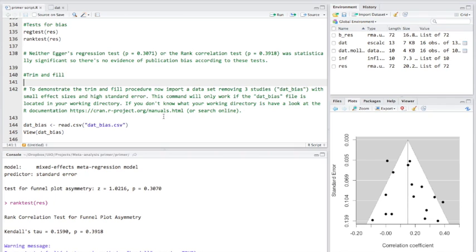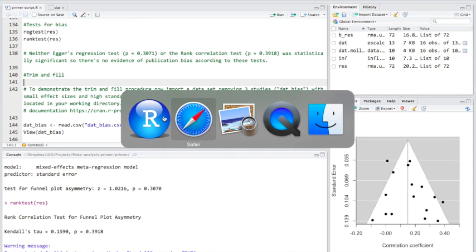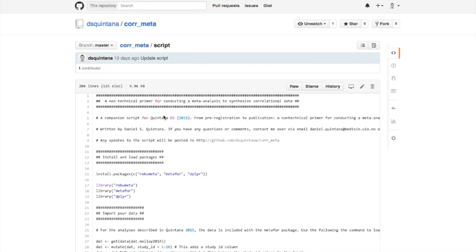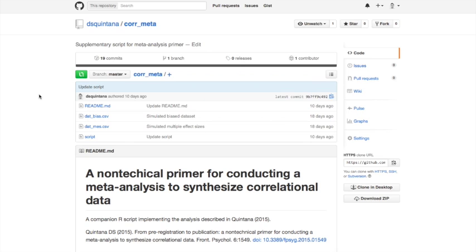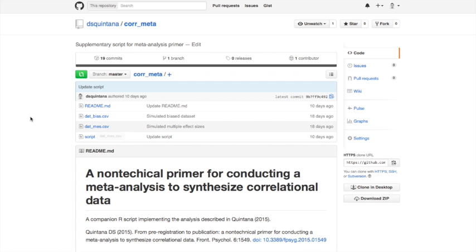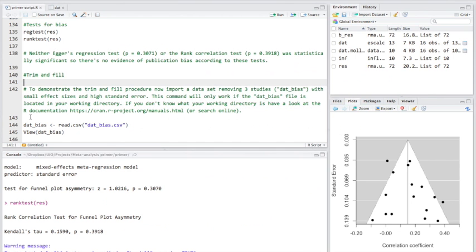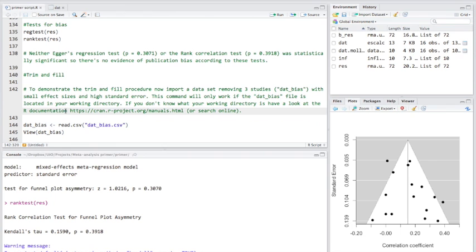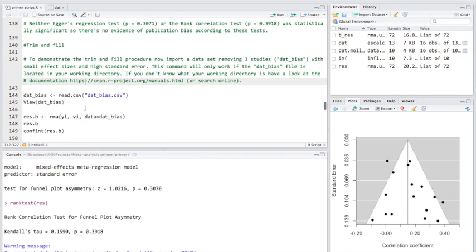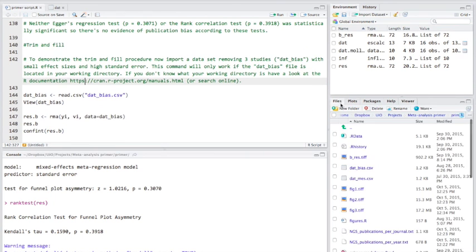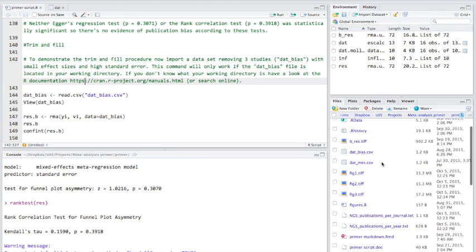Now, that's kind of boring. So what I've done is I've actually created a dataset which has simulated bias. I've removed three studies with small effect size and high standard error. So, going back to my GitHub script, sorry, my GitHub page, that bias is a file and the datmes is a file you also need in the future. Now, these files are also a supplementary material as part of my paper. So, put those files in your working directory, which you can actually see the files here.